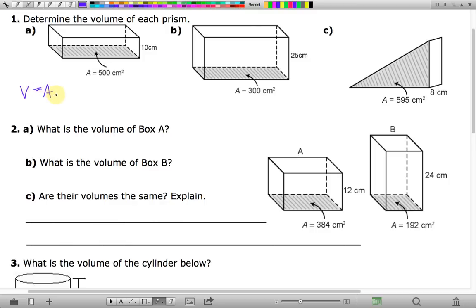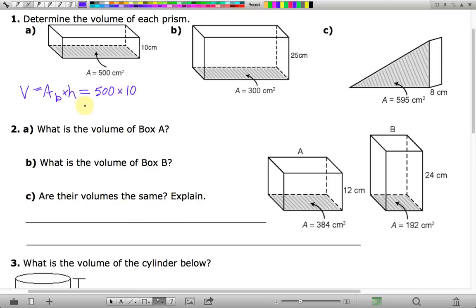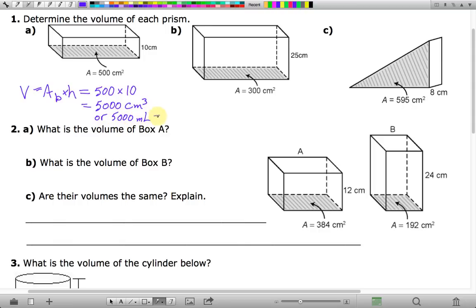To find the volume, we use area of base times height. The area of the base is 500 square centimeters, so in that area there would be 500 little cubic centimeters, and if we multiply by 10 centimeters — the number of levels — that gives us 5,000 cubic centimeters. Since this is 5,000 cubic centimeters, it's the same as 5,000 milliliters, and converting milliliters into liters, you divide by 1,000 and get 5 liters.